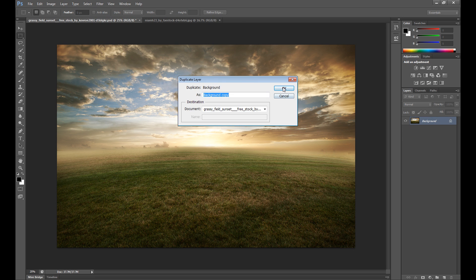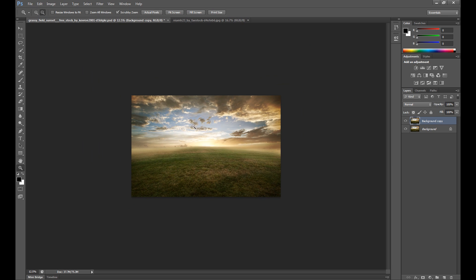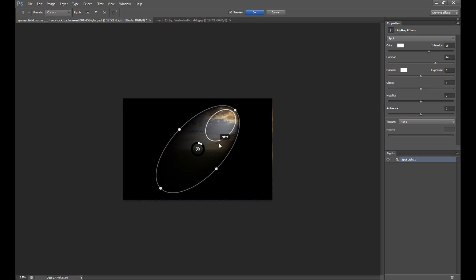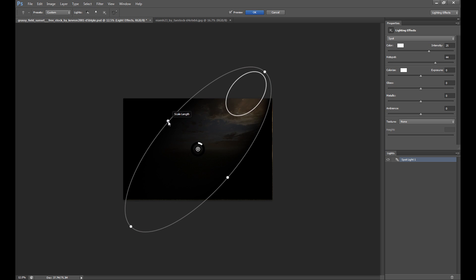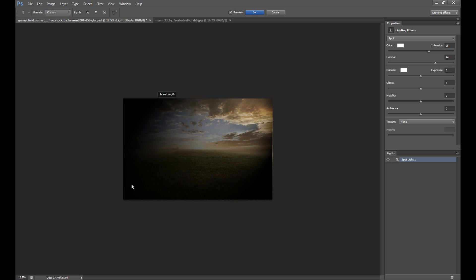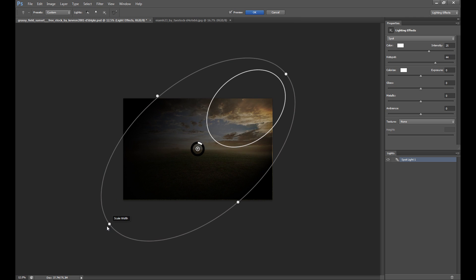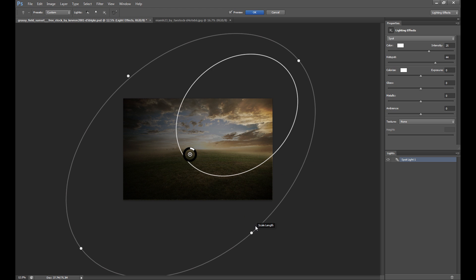I duplicate the layer because now it's time for the lightning effect — it's pretty important in this type of manipulation. I make it smaller, then go to Filter, Render, and Lightning Effects. Using this scale, I set a beam of light.